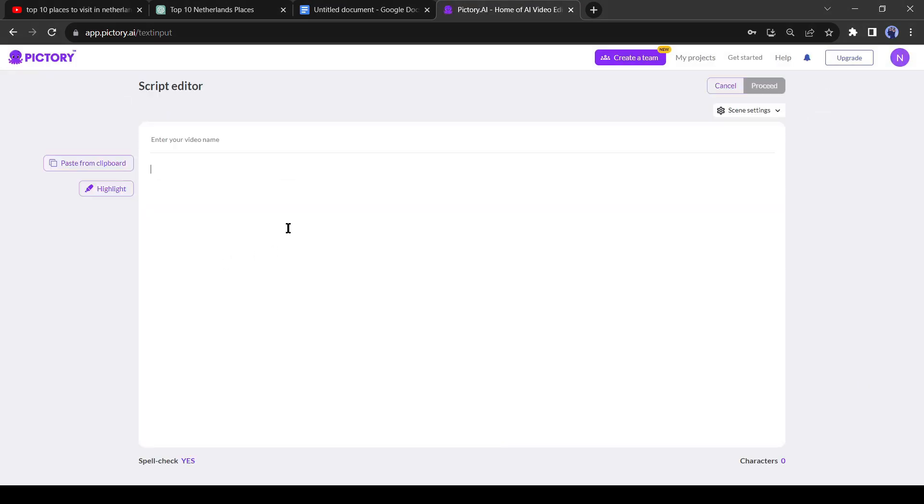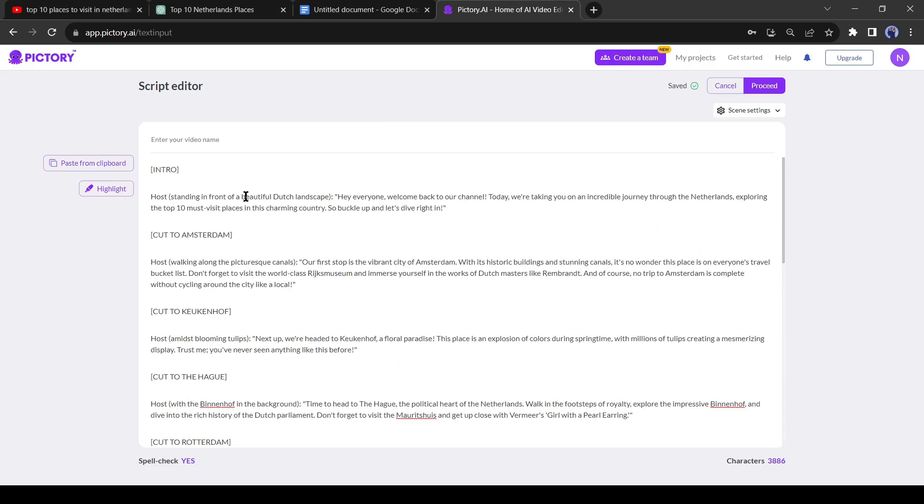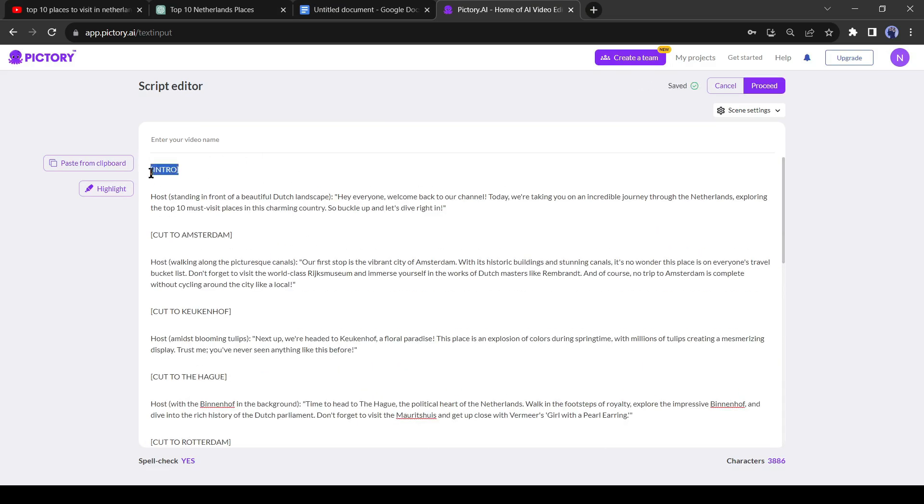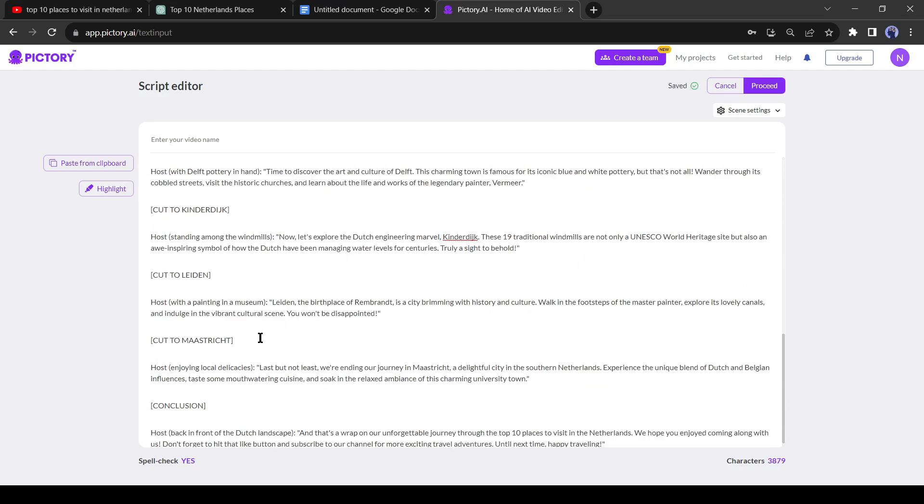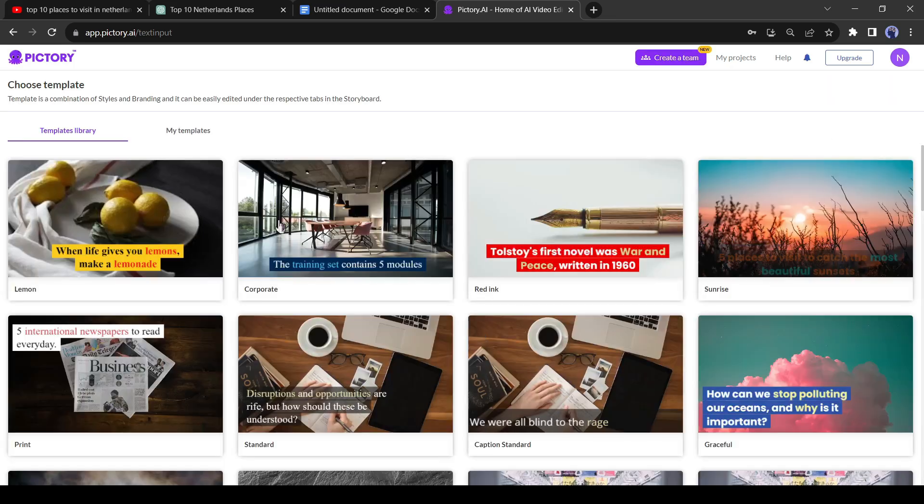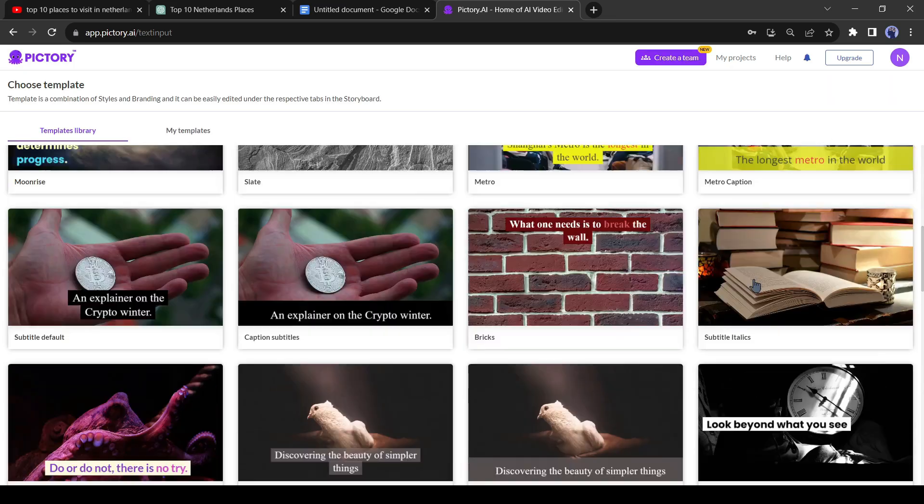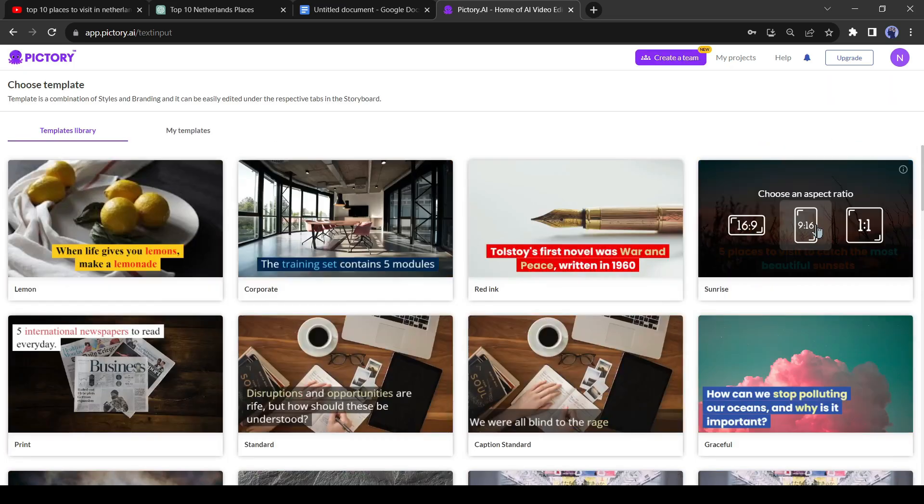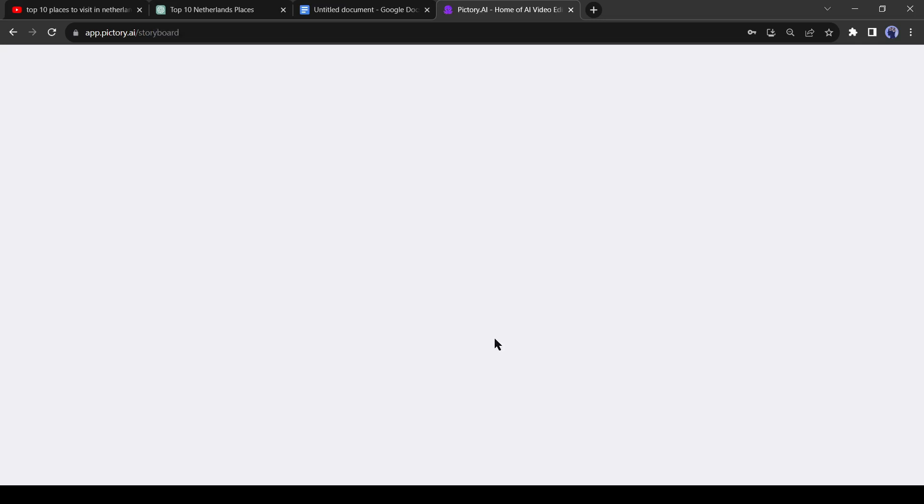This is the script box of Pictory AI. Simply paste your script, delete the intro title. There are so many visual directions in the script we have to delete, but we will delete it later because it will help to generate visuals. Now click on proceed. Next, select a template that best fits your video and choose the aspect ratio. Always select 16 to 9 for YouTube videos. Pictory AI will take some time to generate visuals for us.